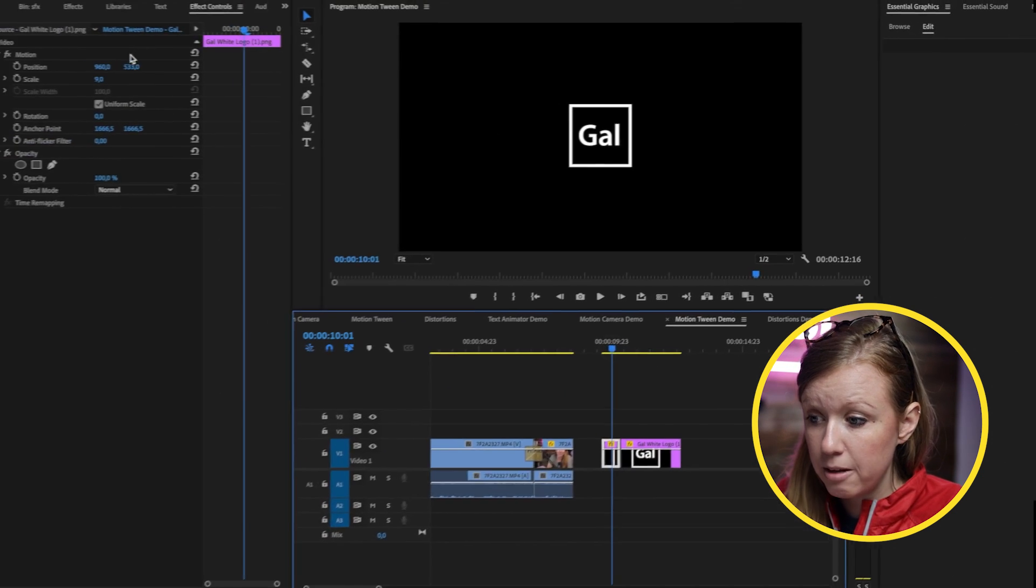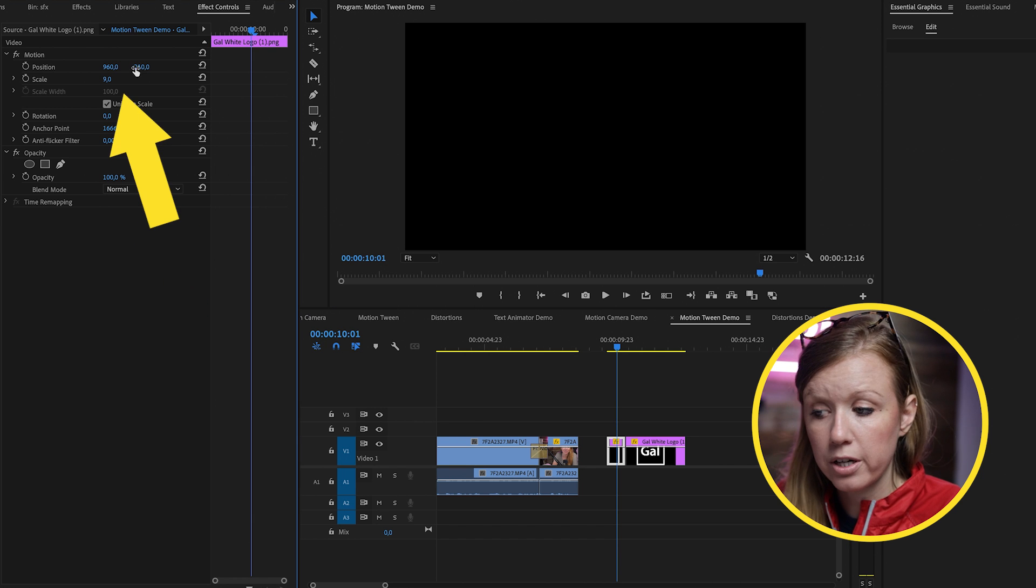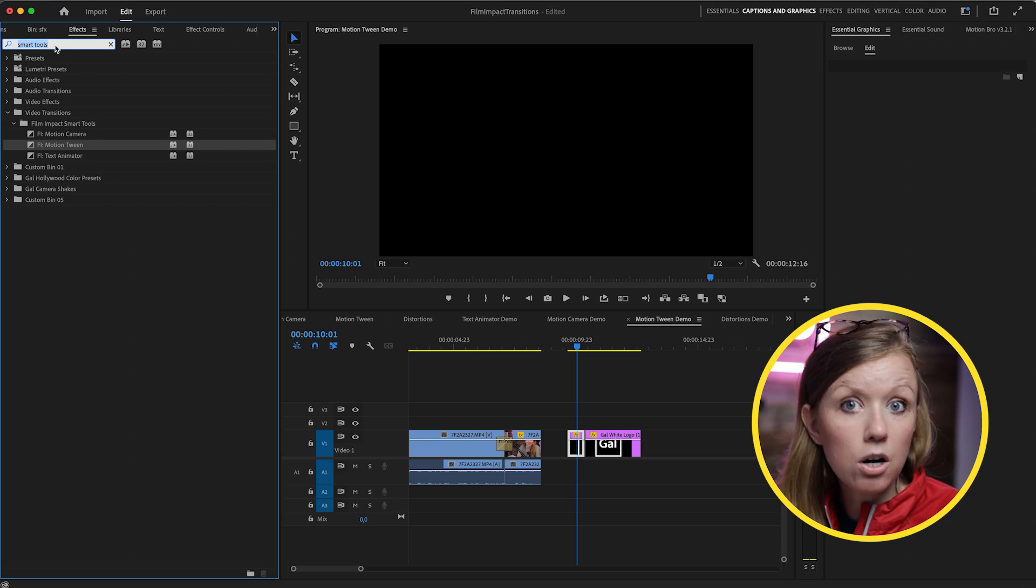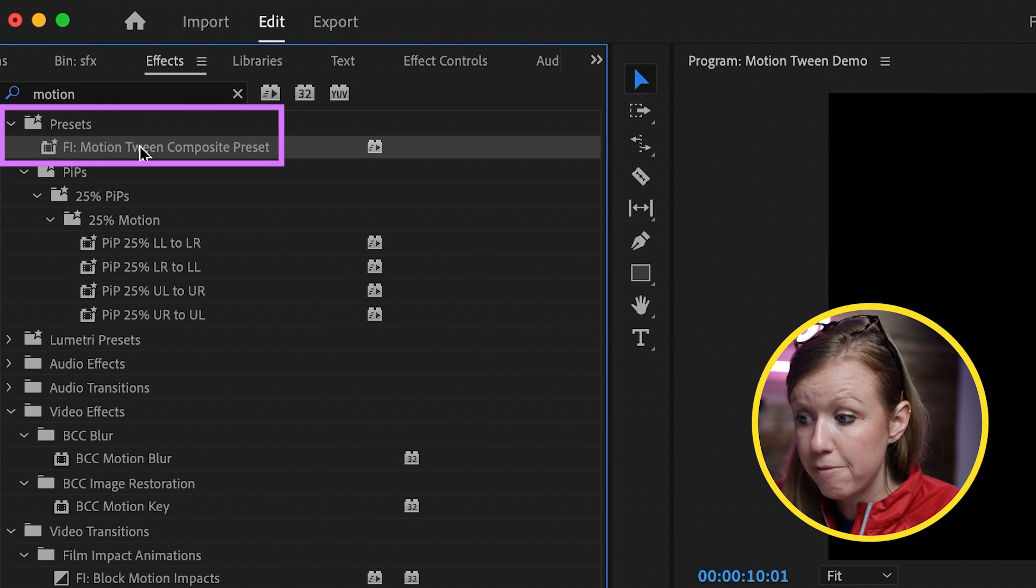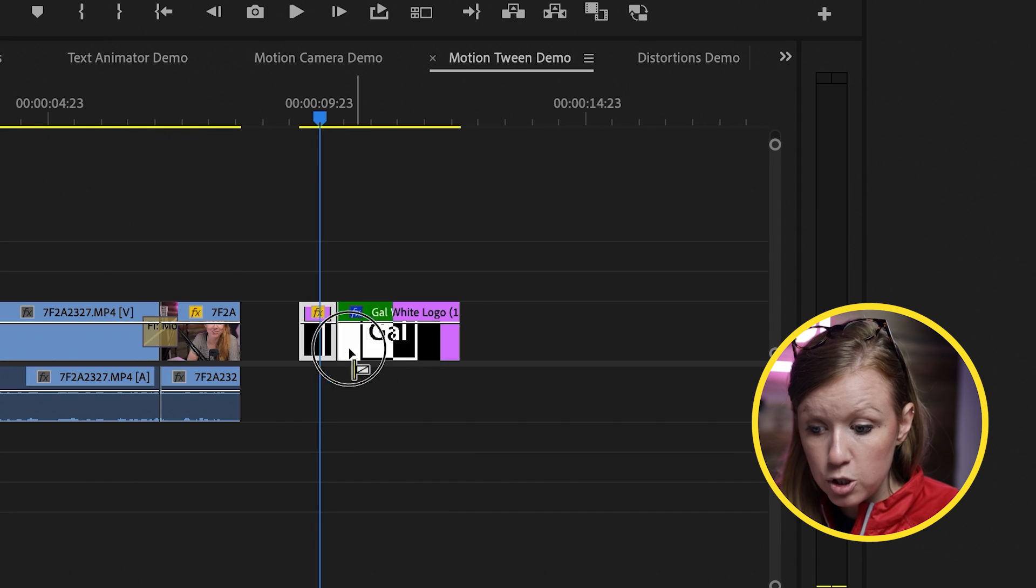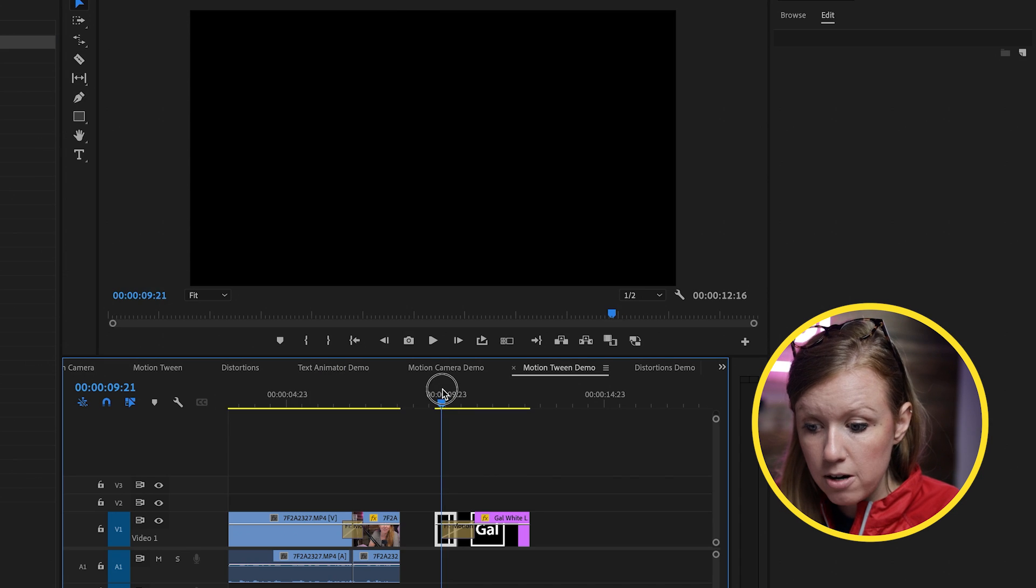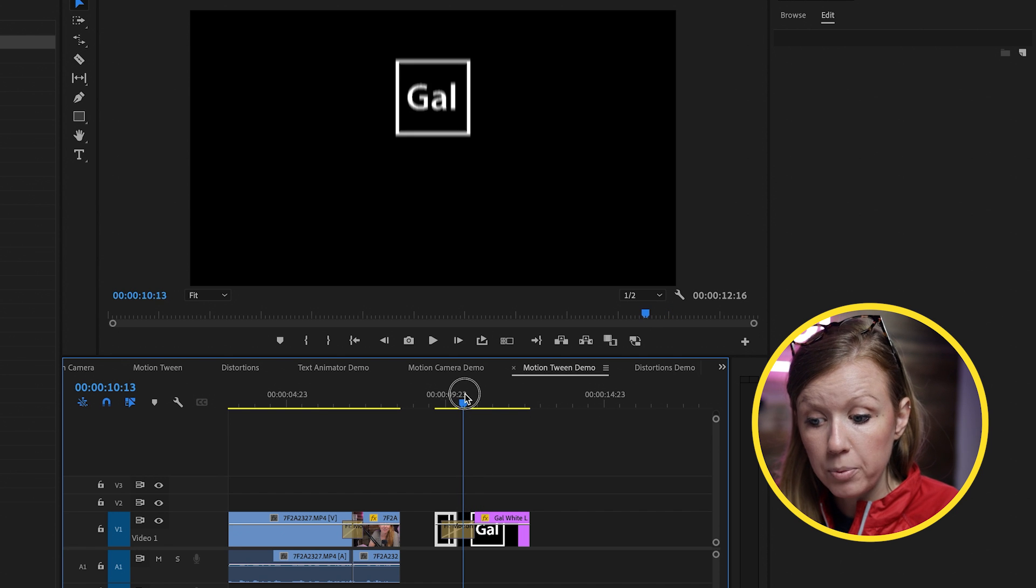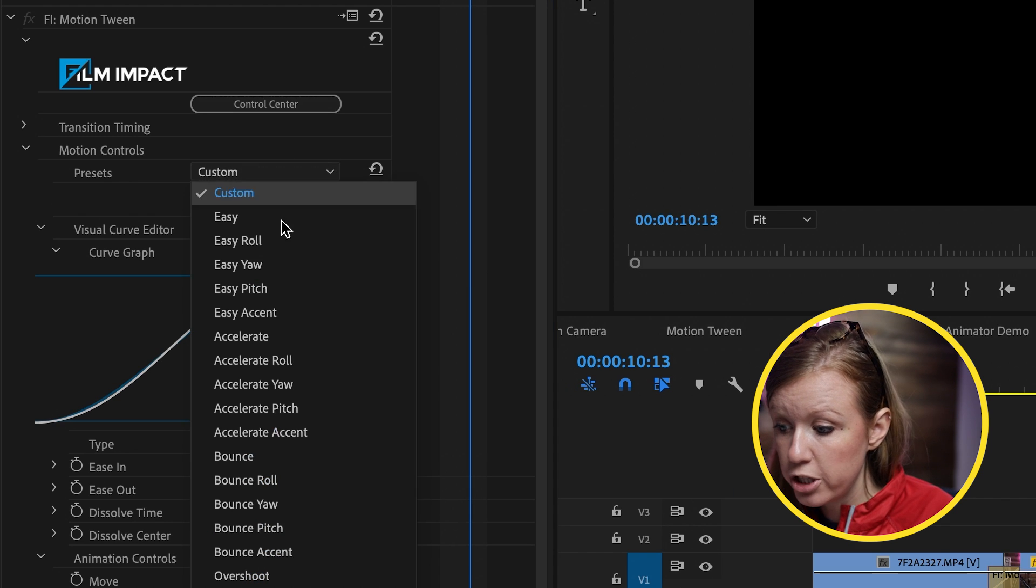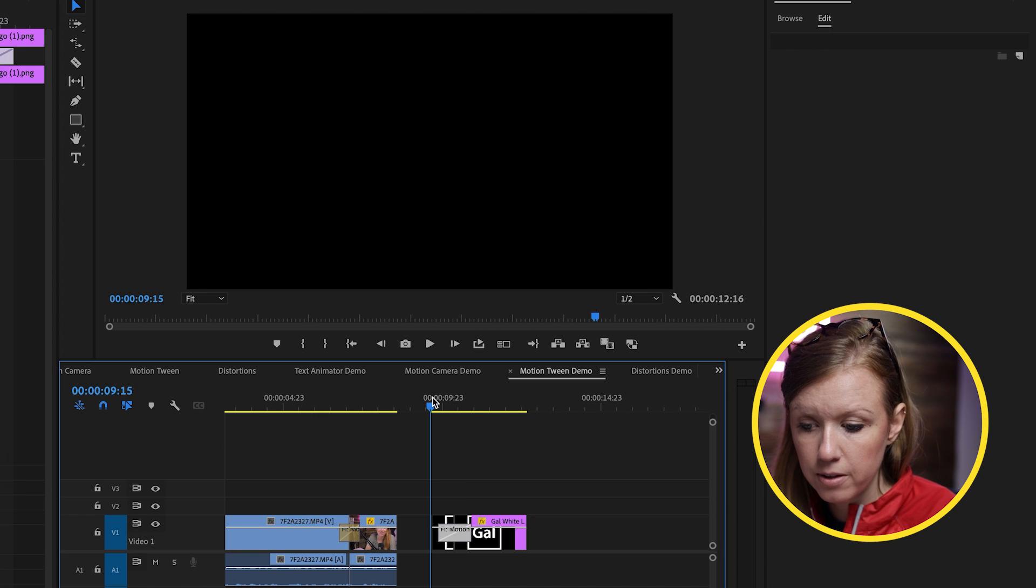And on this first clip here, I'm going to select this and pull this off frame just by using those position controls from Effect Controls. I actually created a preset for Motion Tween with the composite already applied. So if I search Motion Tween, you'll see that I have Motion Tween composite preset. I'm going to drag and drop this between the cut point here. And now it just nicely animates down. But there's more that we can do here from Presets. The dropdown, I'm going to change it to Bounce Roll. And now let's see how this looks.